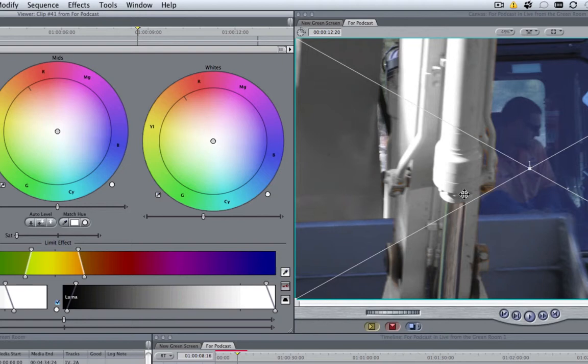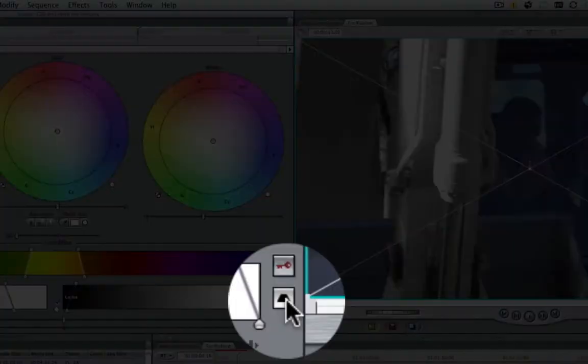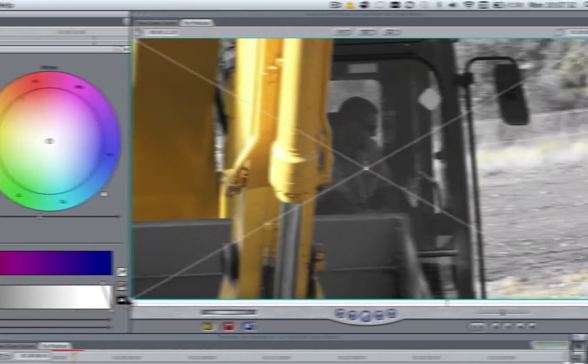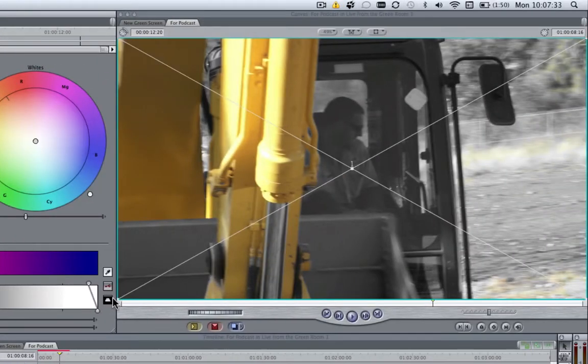So at the moment, all we've done is desaturated the yellow. Well there's a really nice little invert button, which will apply the selection to everything else and keep the yellow.